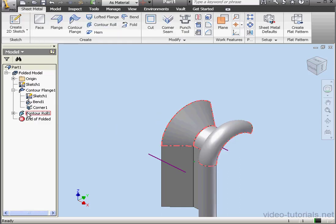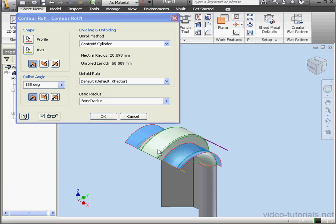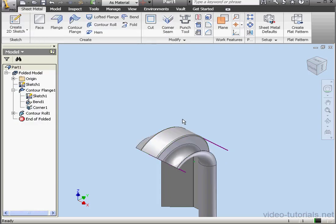Let's double-click the Contour Roll and make some more changes. I want to change the axis. And click OK.